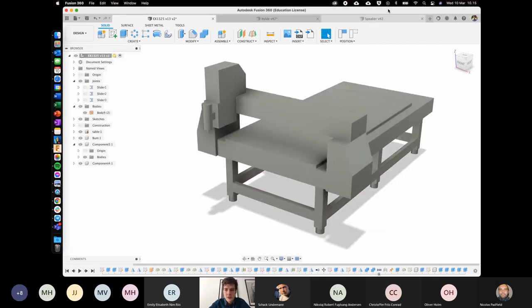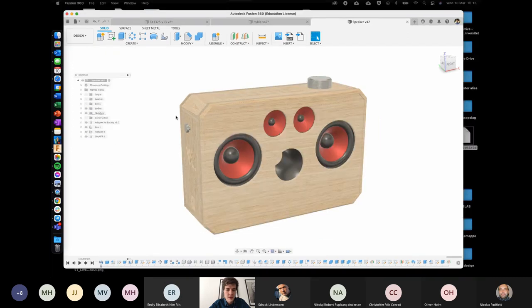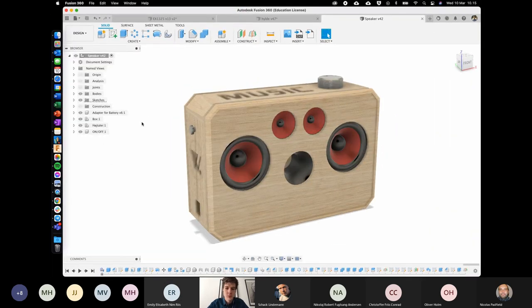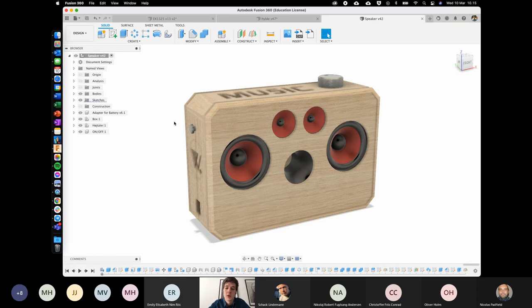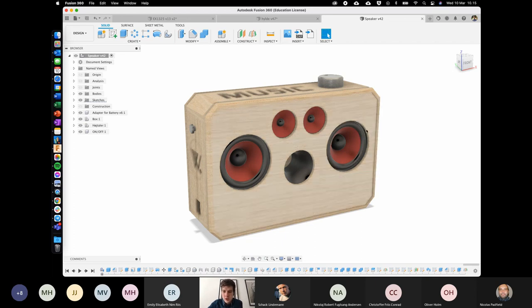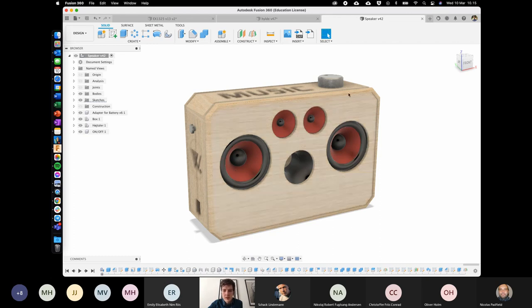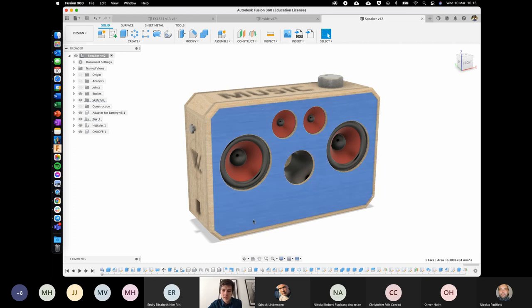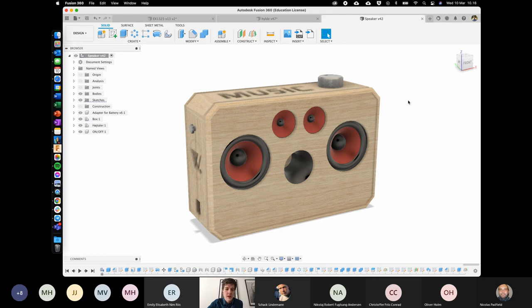Let's jump in with a practical example. I've previously built my own portable speaker system, and one of the benefits of building it with digital fabrication is that I get way better precision than I could do by hand, with the ability to cut out large holes for the speaker grills with everything placed very exactly. We're going to use this front plate as an example of CAD modeling for CNC.